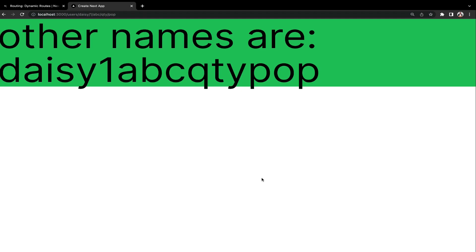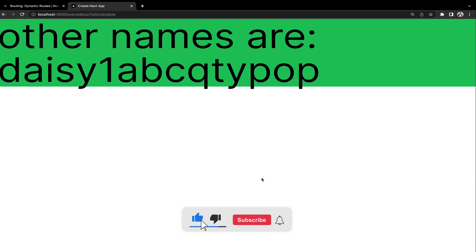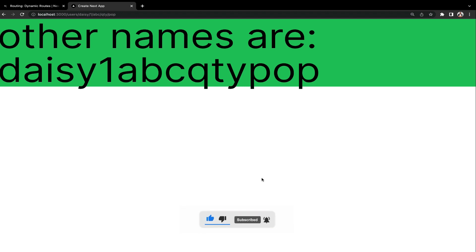All right guys. So this exactly is how to implement the dynamic routing system in Next.js. If you find this video helpful, all you have to do is subscribe to my channel, give the video a like, and then tell me your opinion in the comment section. This is all for now, and in the next lecture, I will show you how to implement a button click to redirect you from one component to the other, or to redirect you from one page to the other.